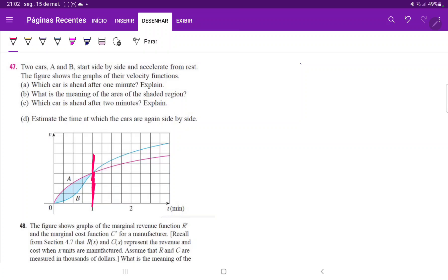And we can clearly see that the area beneath the curve for A is bigger than the one for B. Because the area for A is this whole stuff over here.